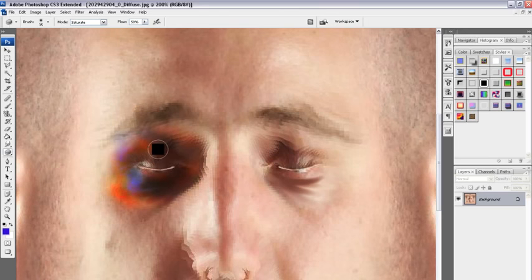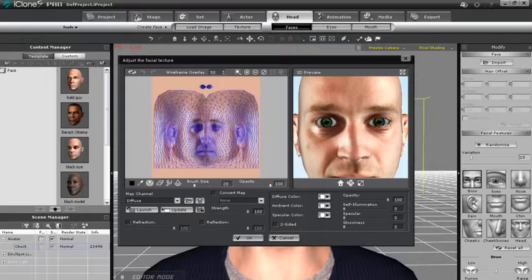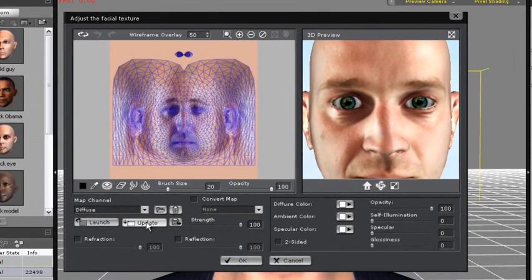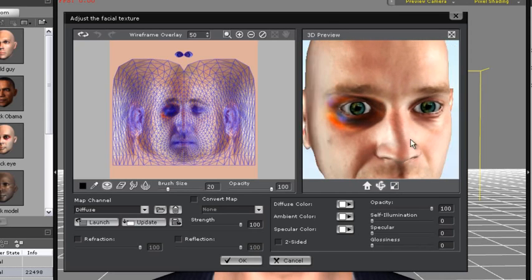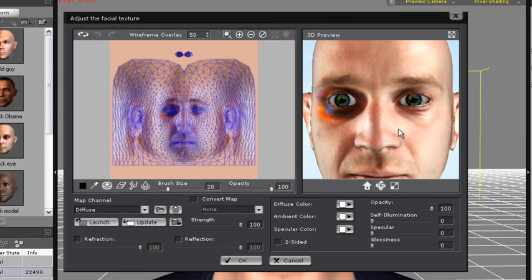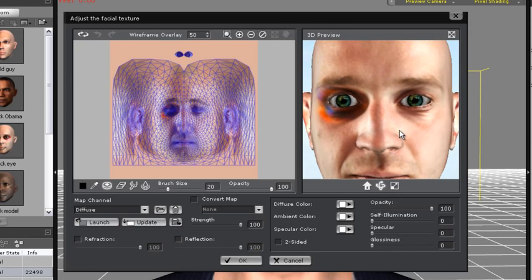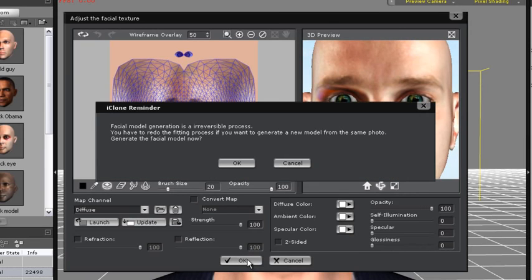Ok, so now it looks about right. So what I'm going to do is update it once again in the iClone Texture Editor. And there you have it. This guy now has a black eye. Just press OK in the Texture Editor to return to your regular updated character.